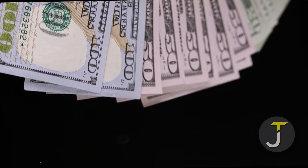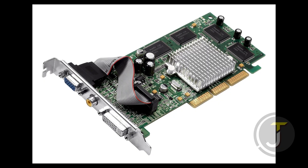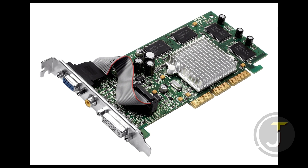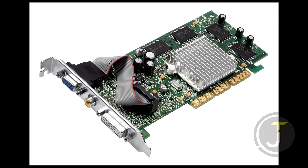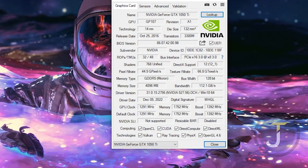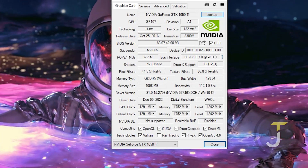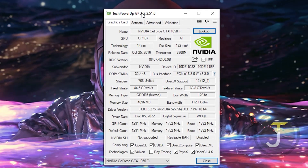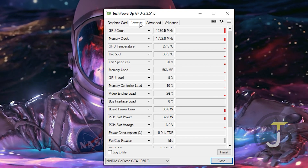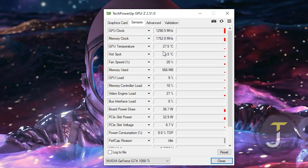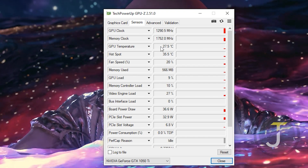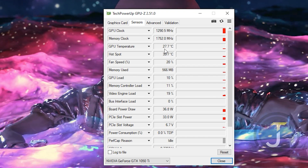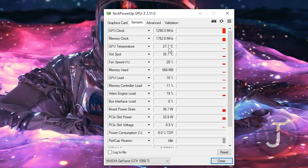Replace your graphics card. If none of the above steps help, it may be necessary to replace your graphics card. You can use a hardware monitoring tool to check the temperature of your graphics card. If the temperature is too high — usually above 80 degrees Celsius — it could be causing the overheating issue.